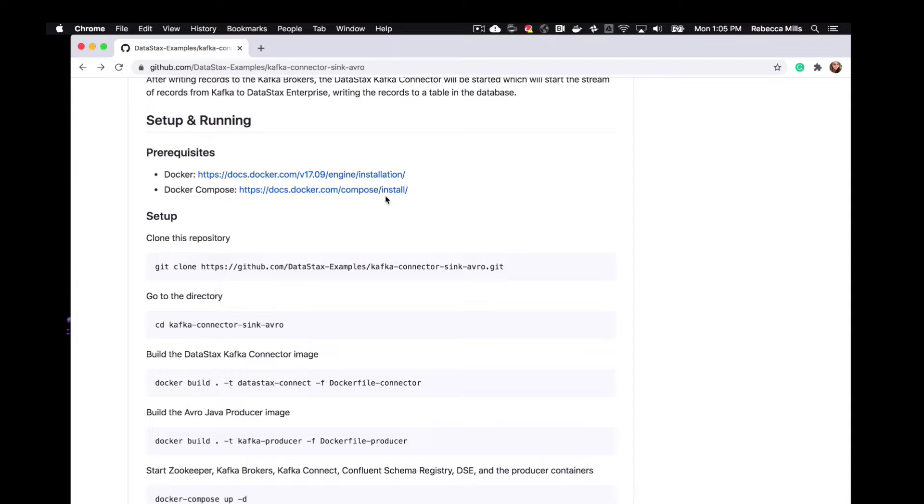Before we get started, just in case you don't know what Avro is, Avro is a row-based storage format and it's widely used as a serialization platform. So Avro stores the data definition or schema in JSON format, which makes it really easy to read and interpret by any program. And the data itself is stored in binary format, which makes it really compact and efficient.